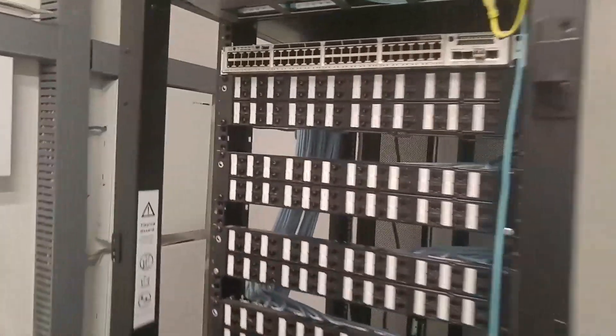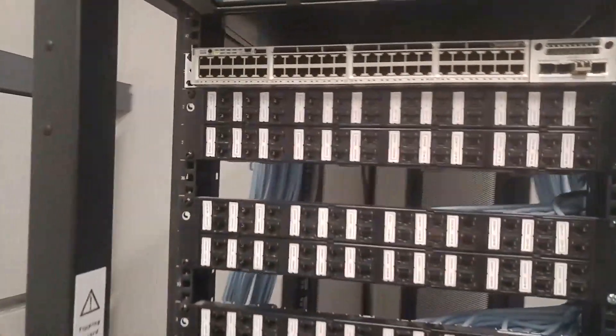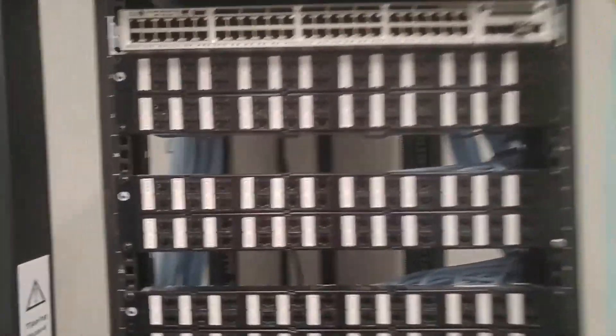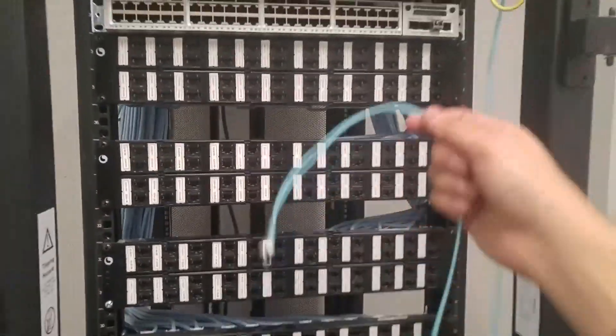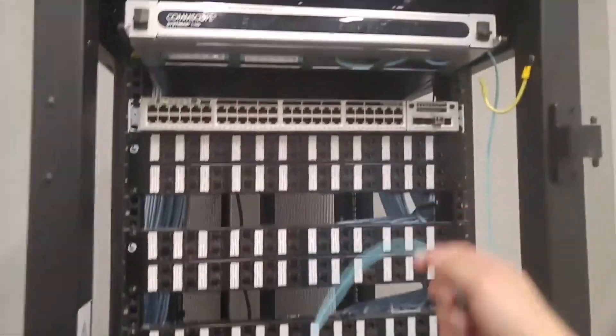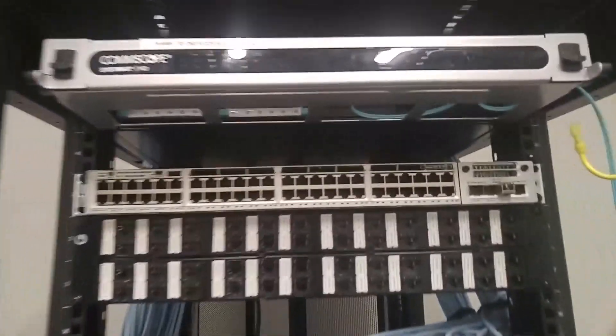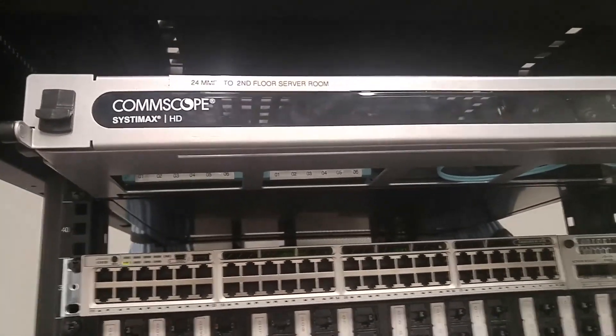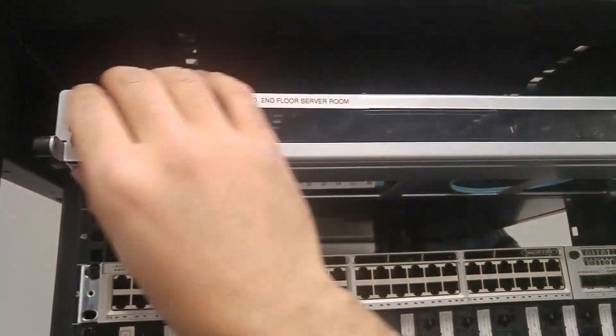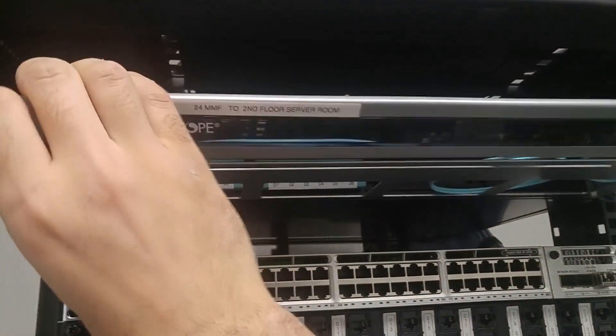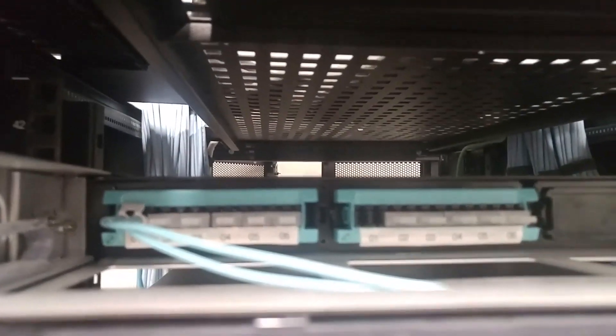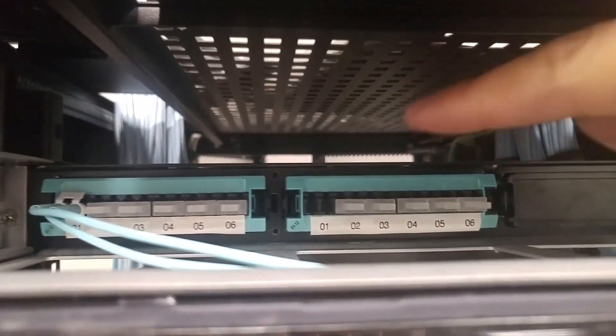Now I powered the switch up. This is the fiber connection. This is the fiber patch panel that is coming from the second floor server room where I was. So I patched the cable, and there is another patch.